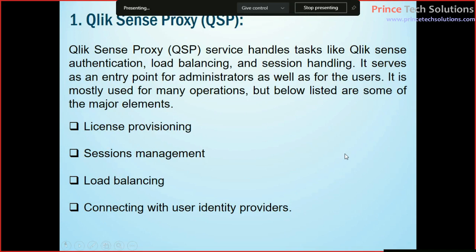QlikSense Proxy handles tasks like QlikSense Authentication, load balancing, and session handling. In a cloud platform, your QlikSense dashboard will be viewed as a simple HTML page, but at the time of development it is a QVA file. The proxy is the entry point for administrators as well as users. After going through that, the user can see the dashboard in the form of HTML. All information exchange between the QVA file and the HTML-based public interface is done by the proxy. These are all logical, intangible things — we cannot see what is called as proxy, but theoretically this concept is taken care of by QlikSense Proxy.